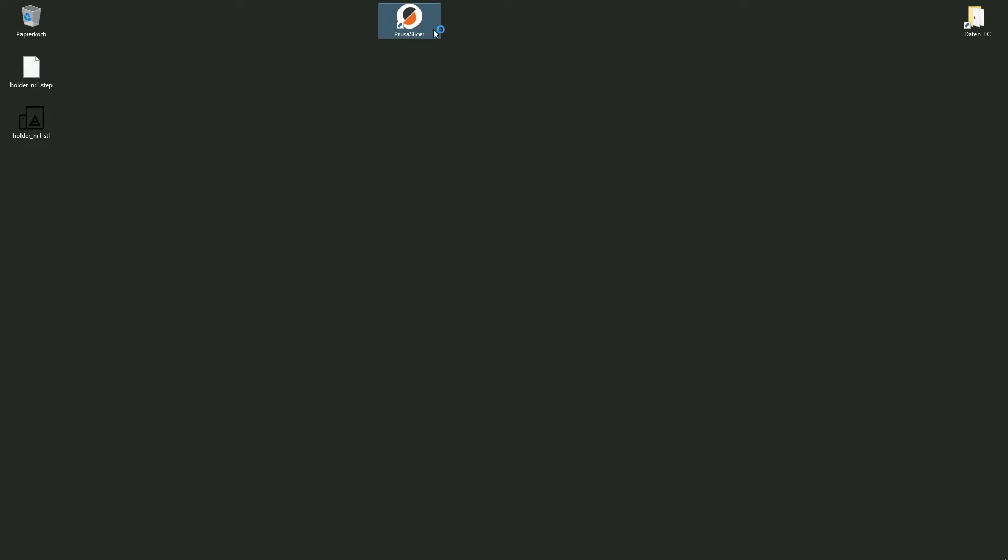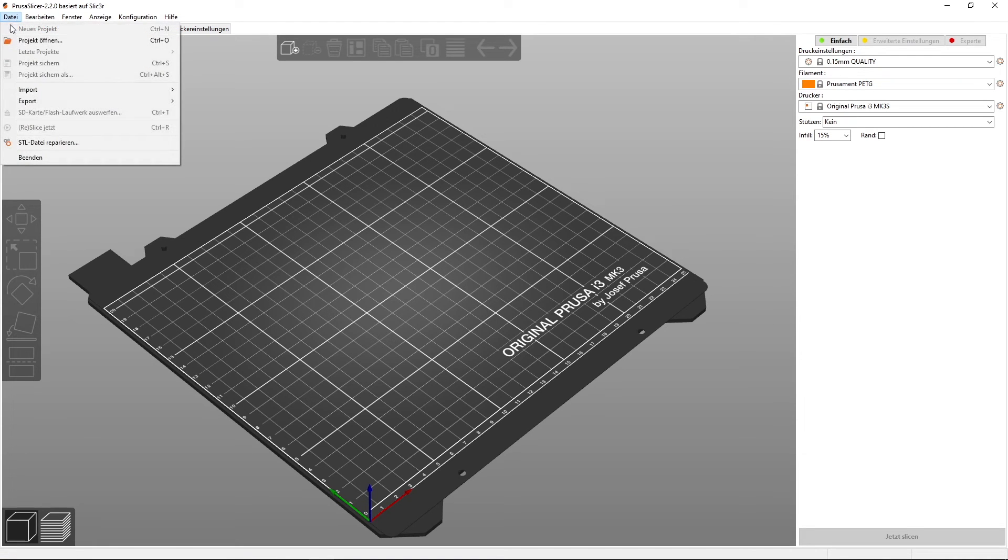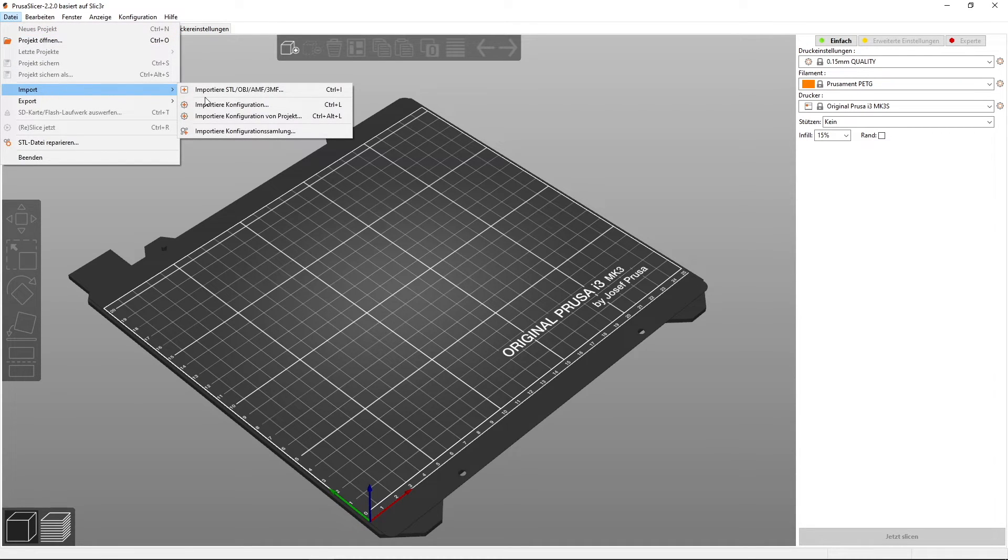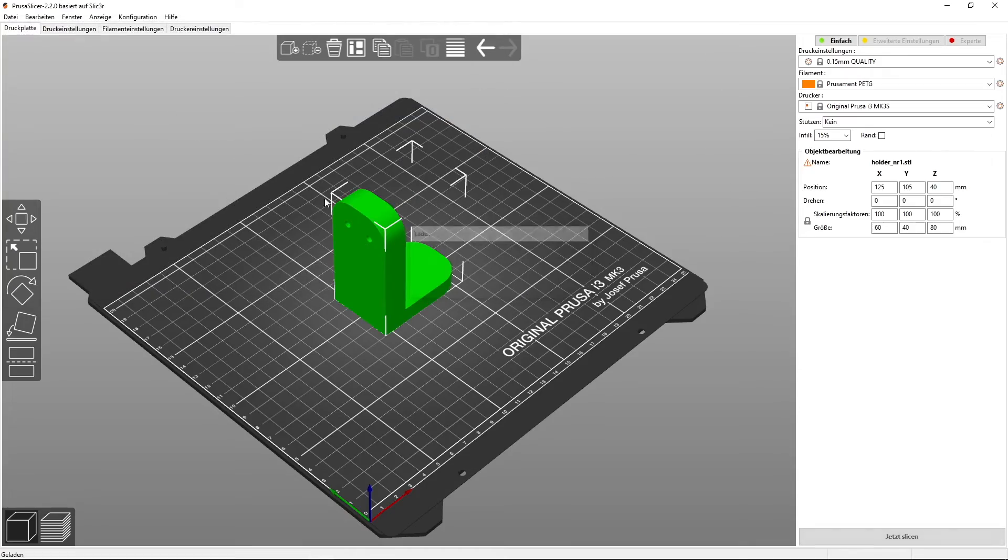So here we are in the desktop. We can start our Prusa slicer, then we go to import, import our holder.